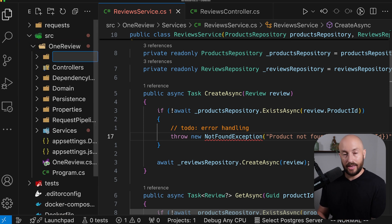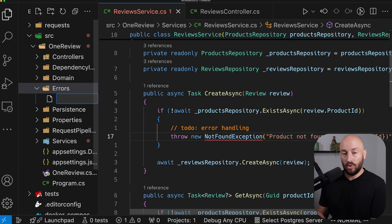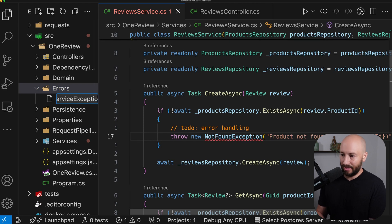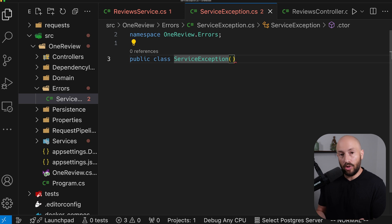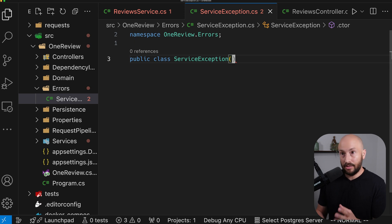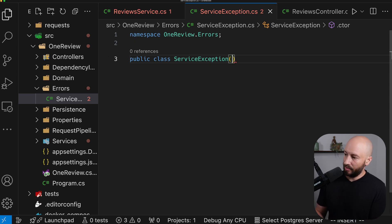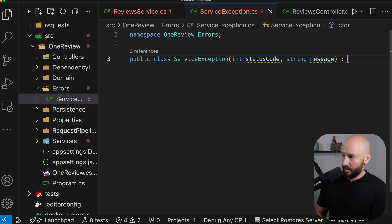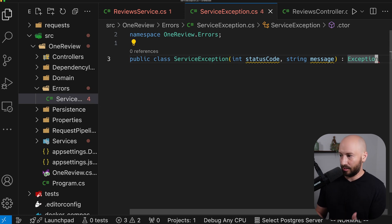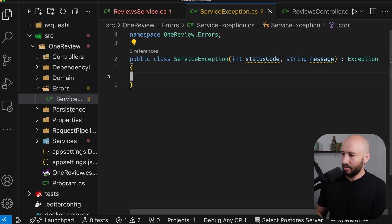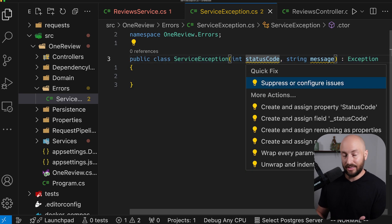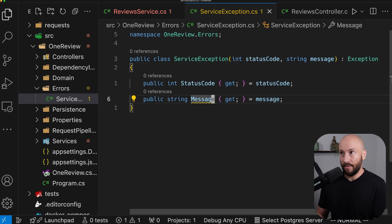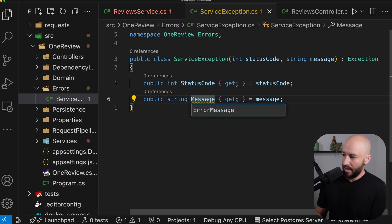For this, what I want us to do is create a new folder and call it 'Errors'. Inside the errors folder, we'll create what we're going to refer to as the ServiceException. The ServiceException will be an exception that we'll throw when something goes wrong with the details that we want to return to the client. In our case, we want to return the status code and some error message. So let's define a constructor that gets the status code and the error message — we want this to be an Exception, so we have the stack trace and the other properties that come with it. Let's create properties for the status code and the message so we can extract them later. Because the message property is hiding the message property in the base exception, let's update the name of this to be ErrorMessage.